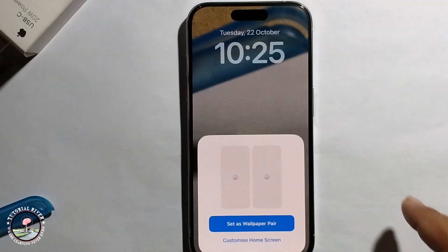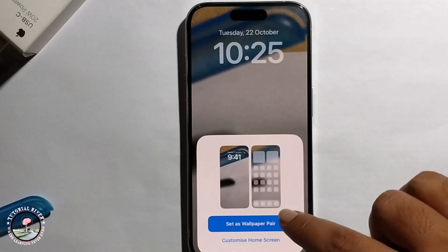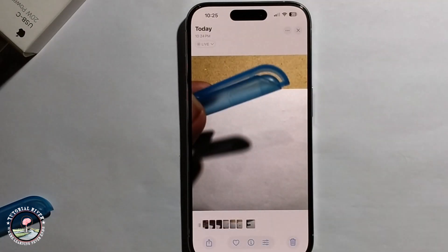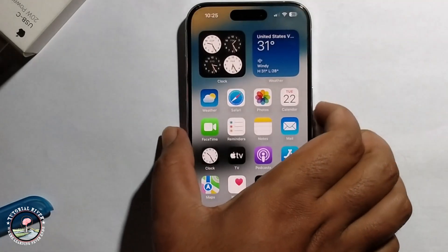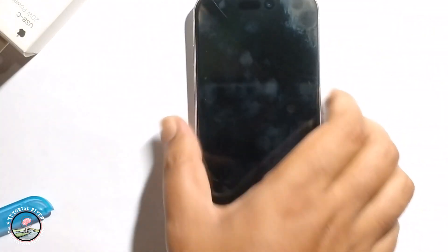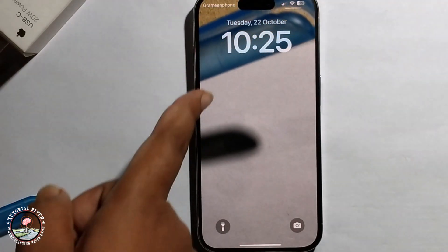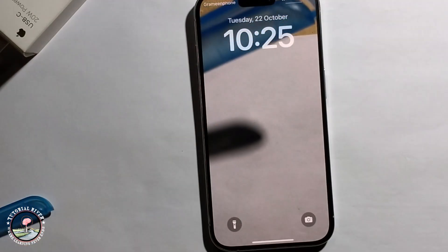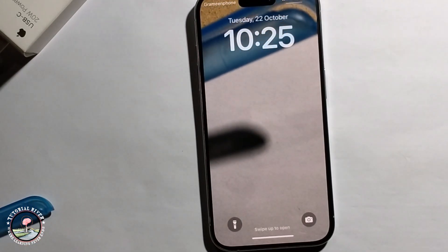Click on add. Now you can successfully add the live wallpaper. That's it, that's how we can do it.